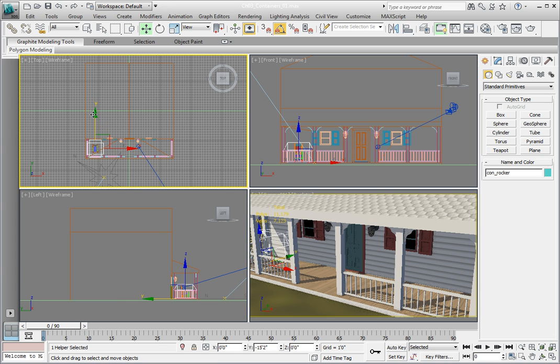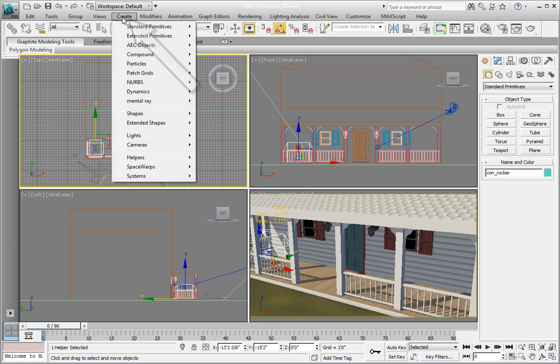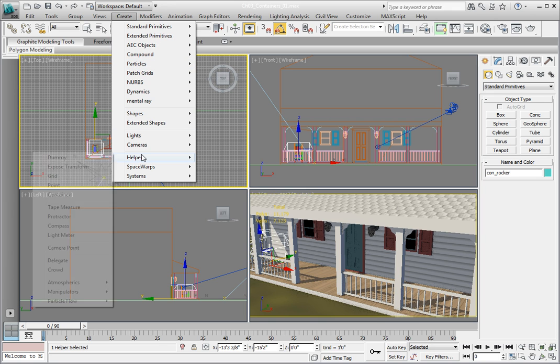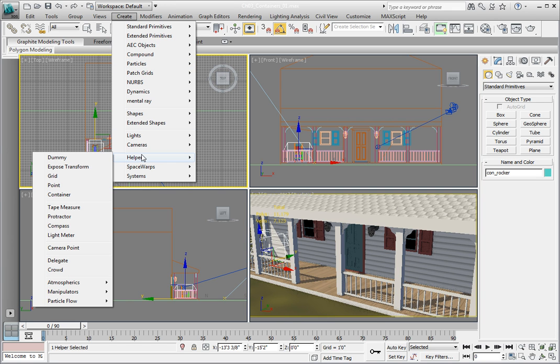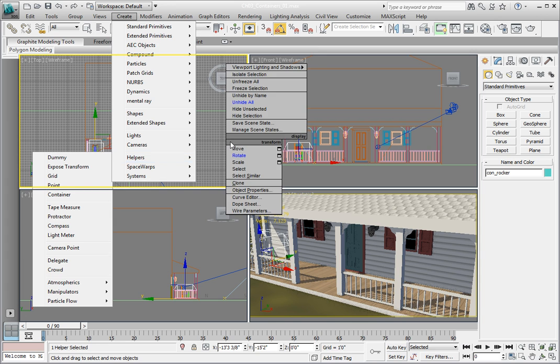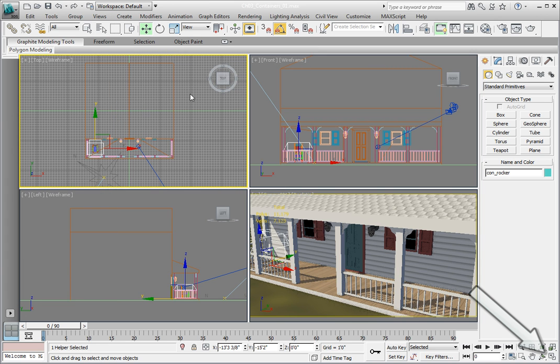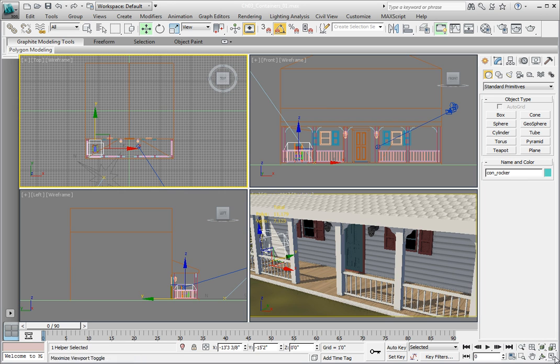Now let's create a container another way. Click on the Create tab in the command panel. Then click on the Helpers option. Now let's maximize the top viewport. Activate it, then click the Maximize Viewport toggle in the lower right.